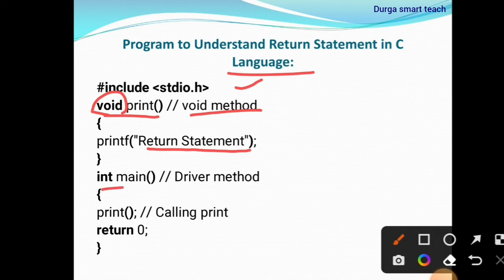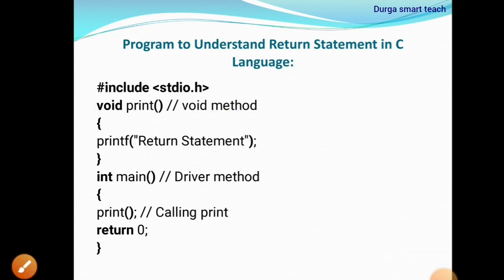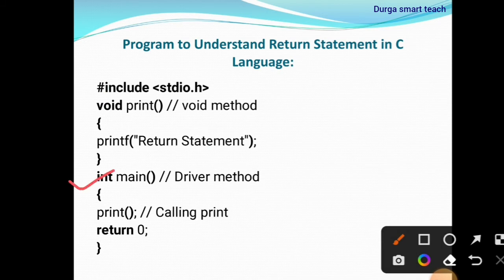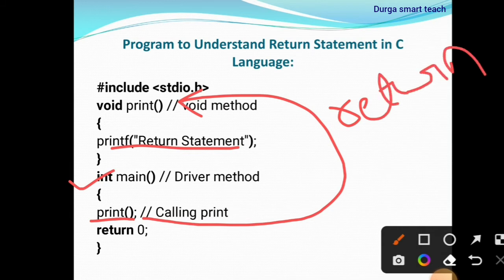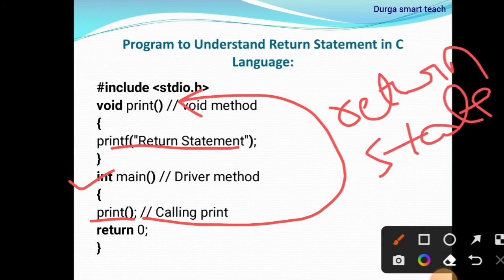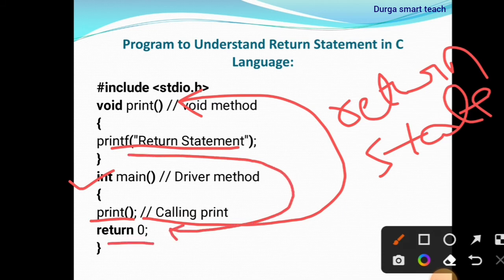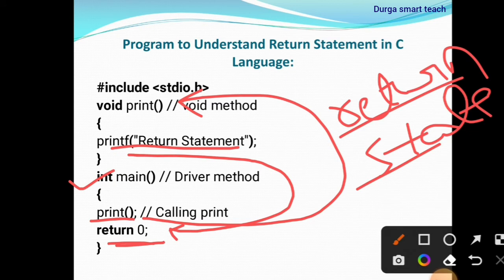Next, int main — program execution starts from the main function. So it will start the main function. Next, print — you are calling the print function, so control passes to that function. So what will it print? It prints 'return statement.' After executing this it will come back. Return 0 — so it will return nothing. The only output printed is 'return statement.'